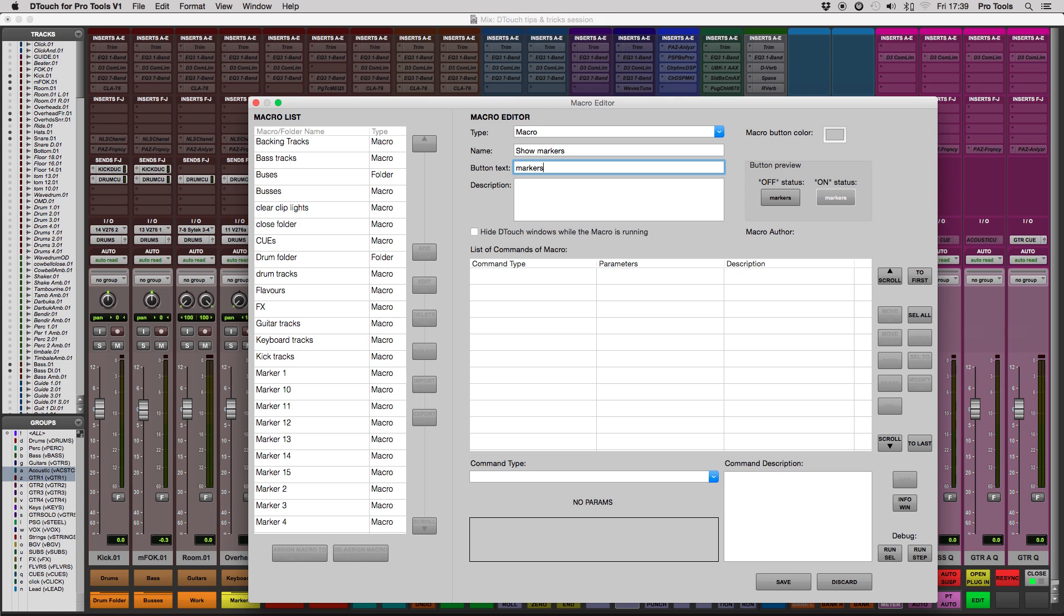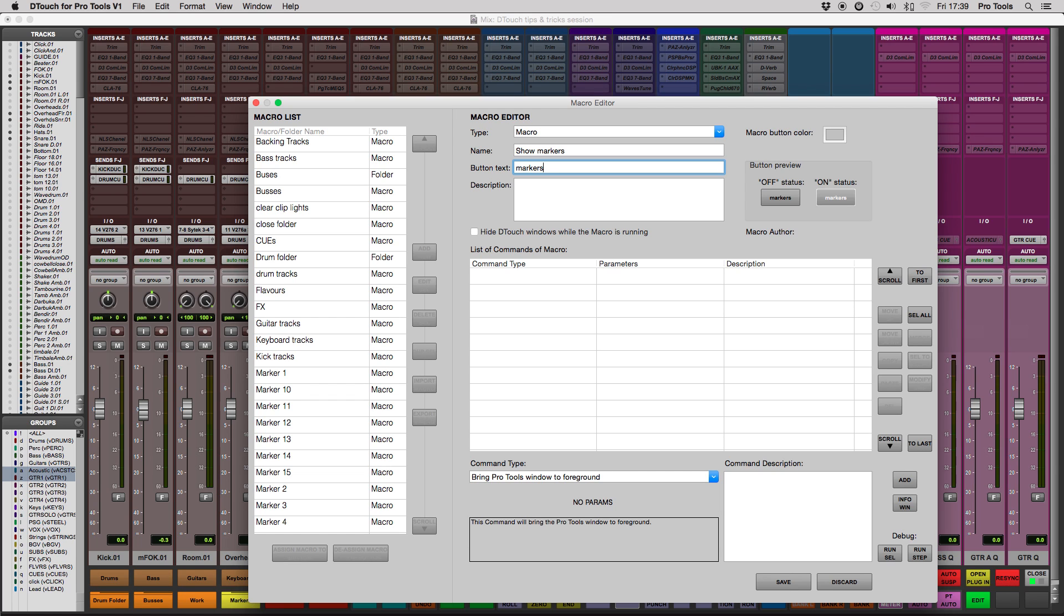Now since we want to make sure we're sending these commands to Pro Tools and not Dtouch, it's good practice to start and end your macro with a Bring Pro Tools Window to Foreground command. Just click Add on the right-hand side to add that command.